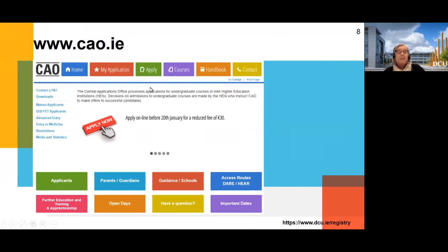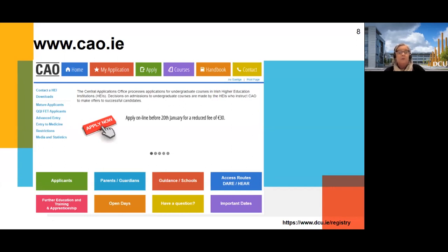The CAO website is where you'll actually make your application. It's a huge resource, so please do get around and have a look at all the different tabs. If you make or start your application by the 20th of January, you get a reduced fee of €30. You have until the 1st of February to go in and edit it — add programmes or adjust your choices — while still getting that reduced rate. The normal fee is €45.